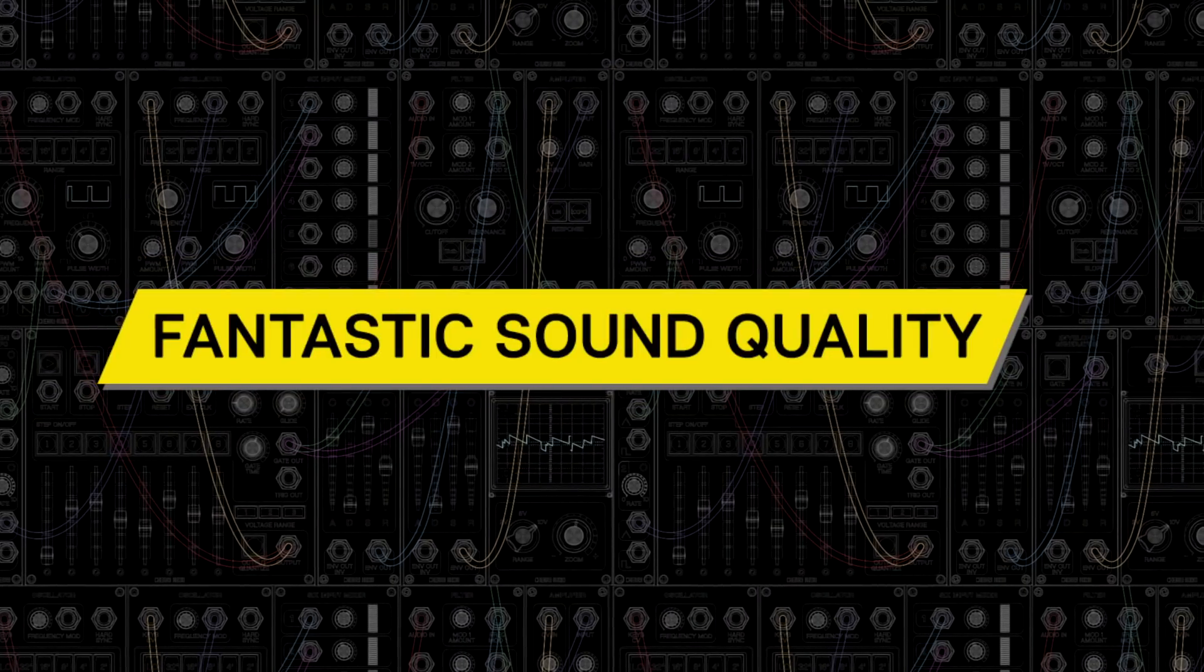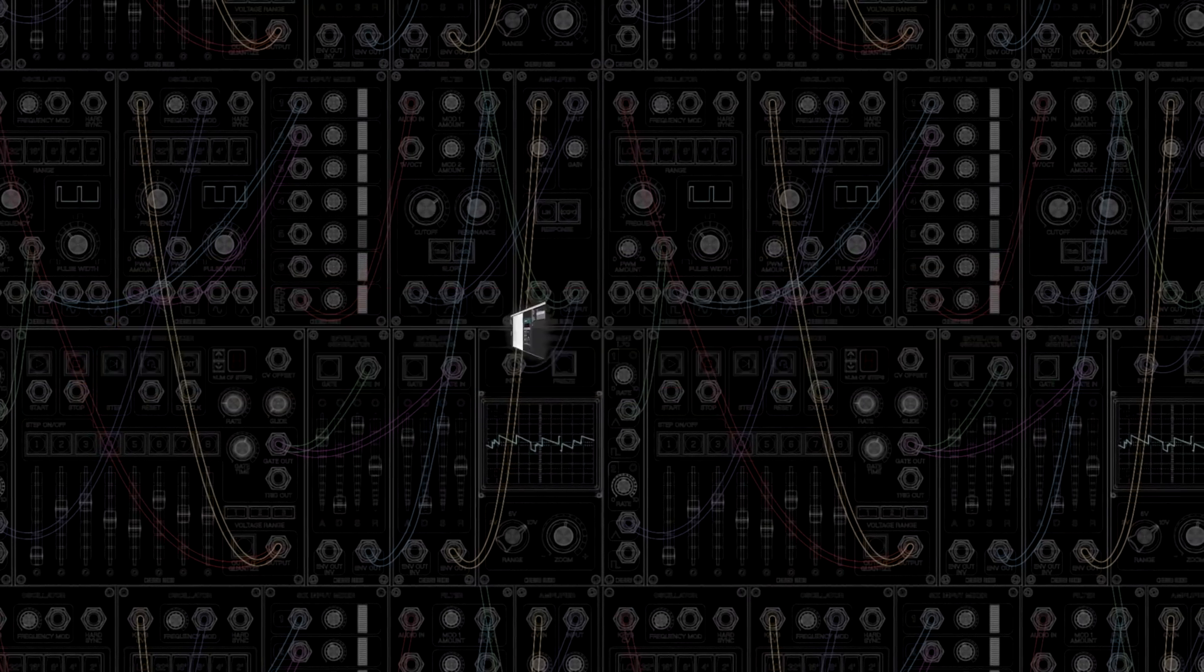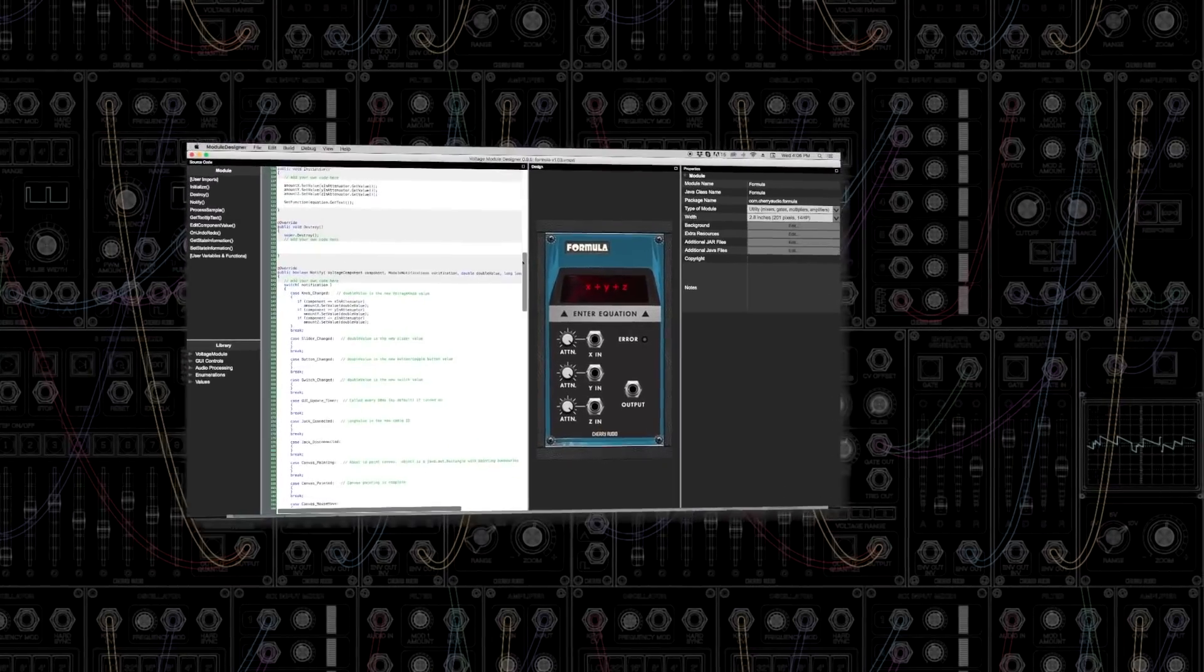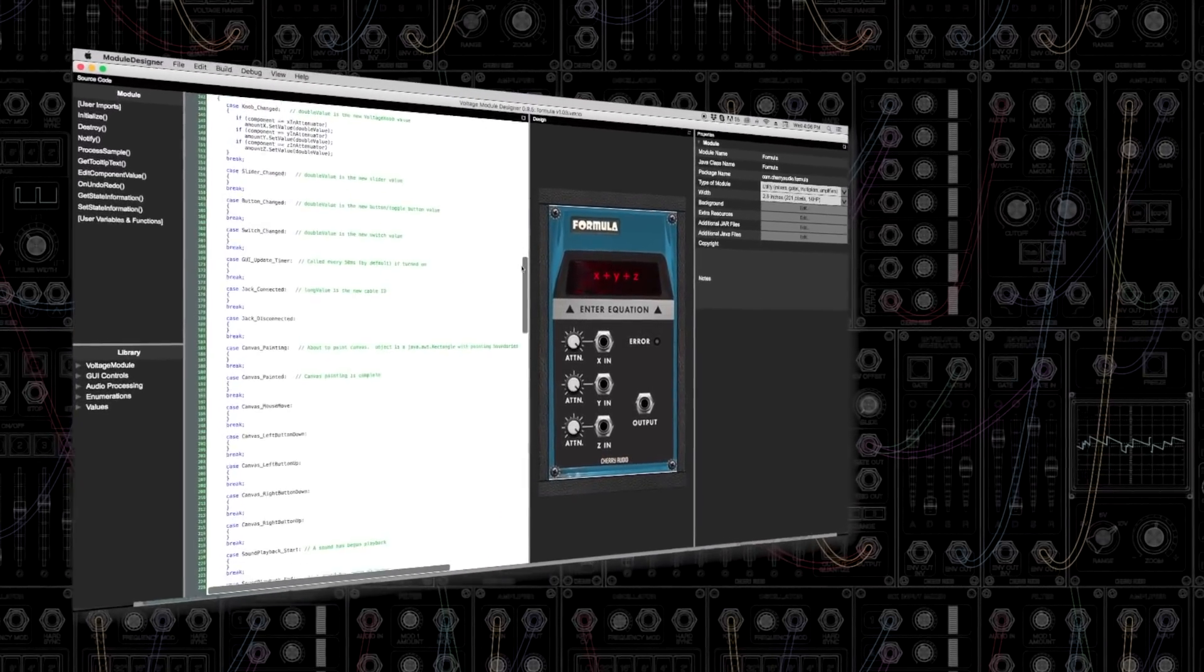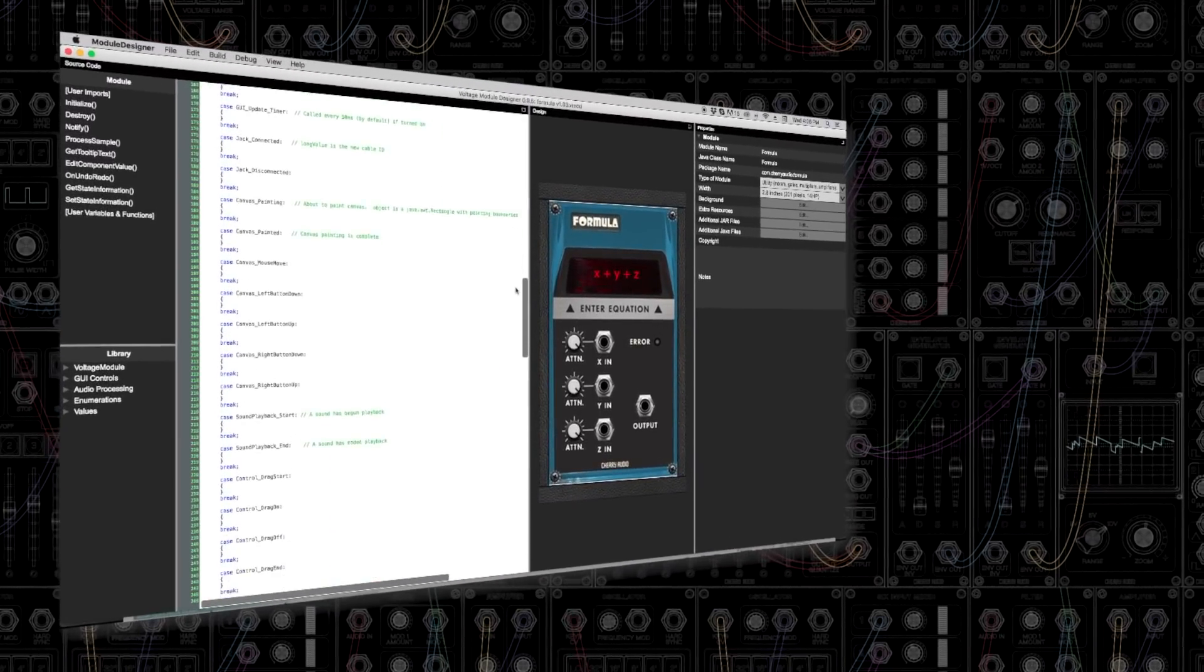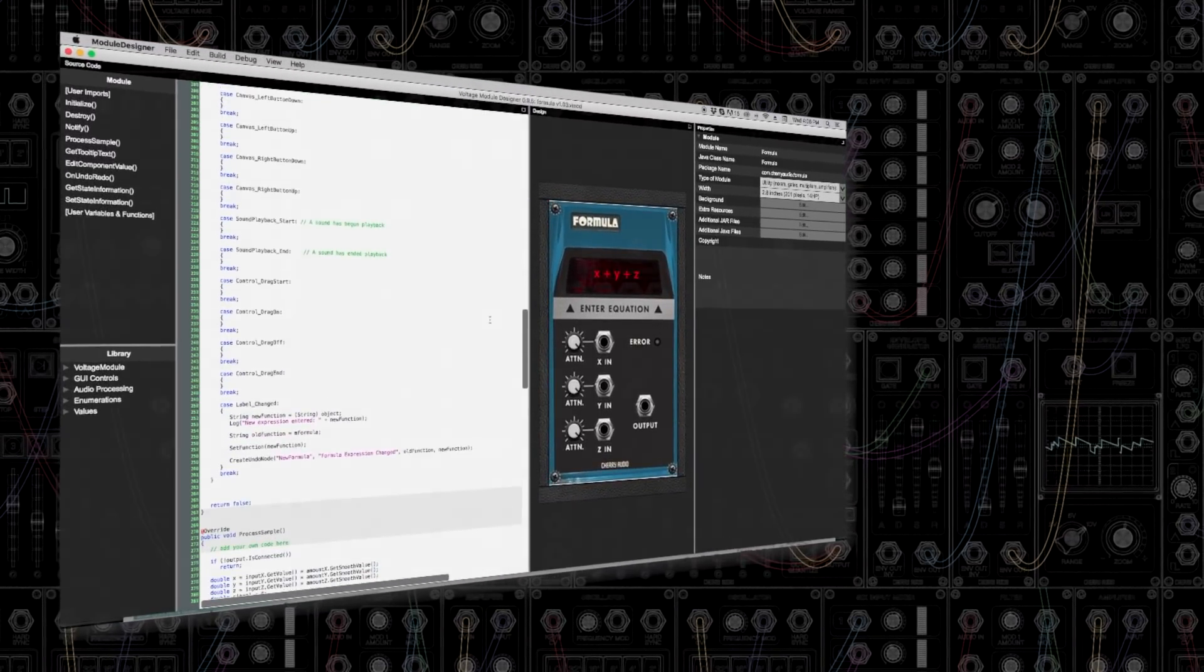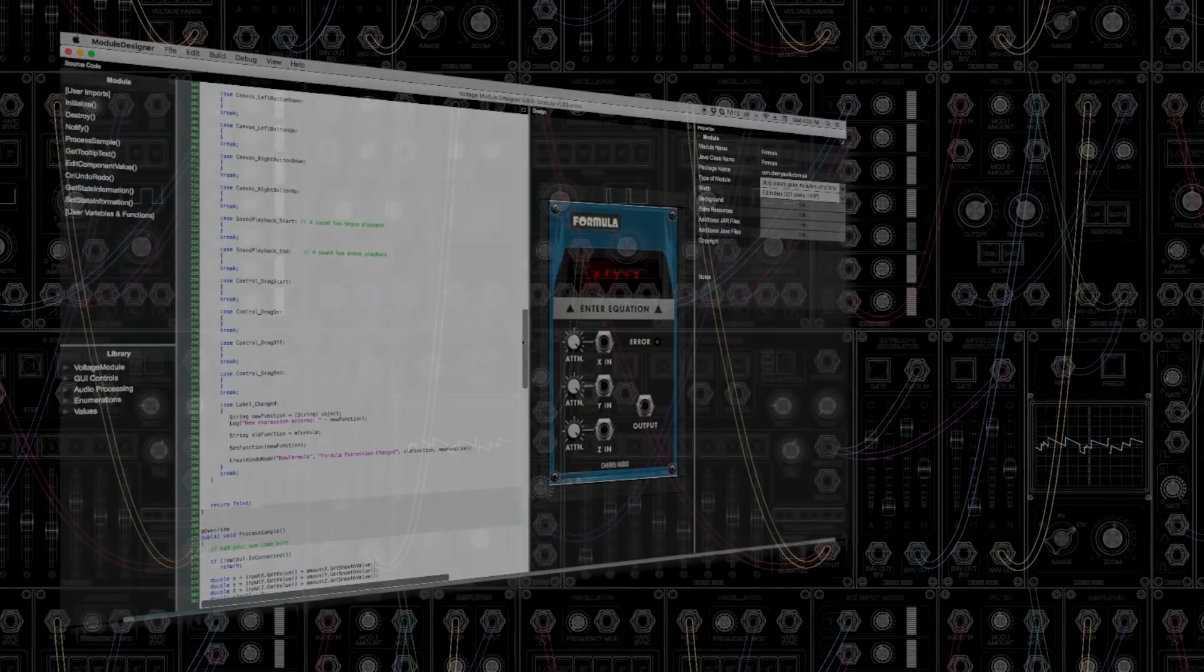Voltage Modular uses high quality 64-bit double precision math and all module processes are zero latency and operate on individual samples for true modular performance.